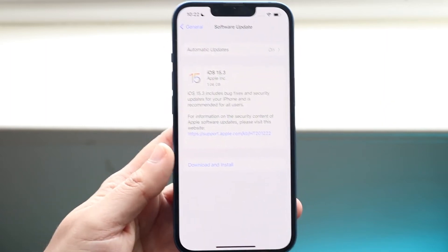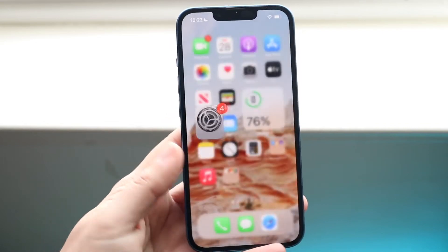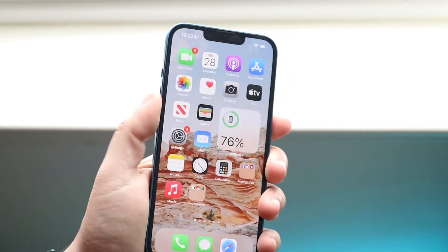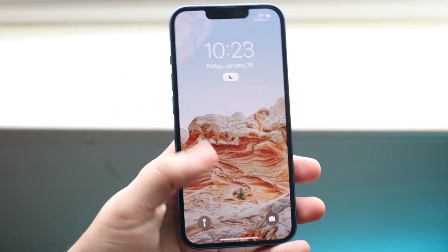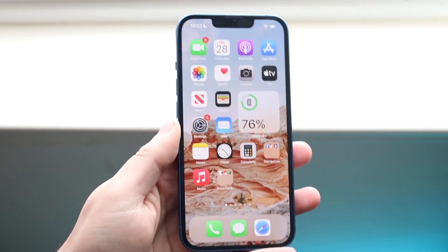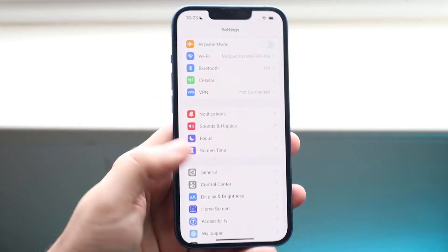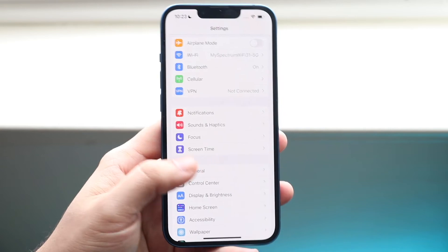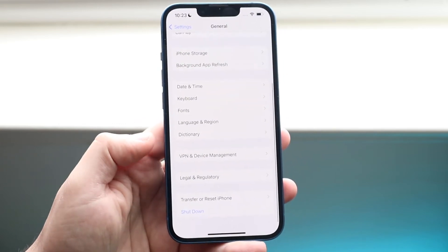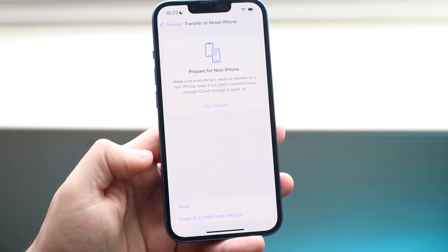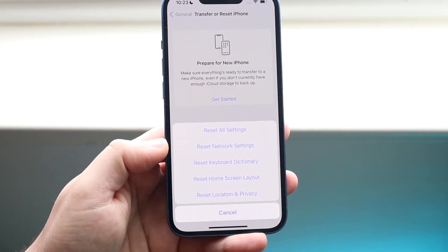If there is an update, install it — that should probably fix it. If there's no update available, I would recommend restarting your phone: hold down the buttons you normally would, then swipe to power off, and see if that works. If that still doesn't work, go into General Settings, then Transfer or Reset iPhone, click Reset, and reset your Network Settings.